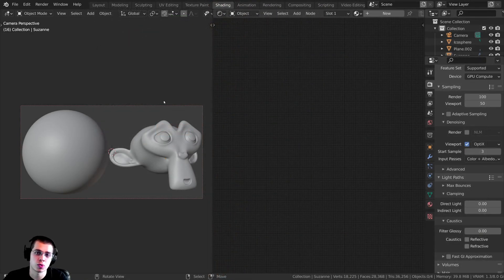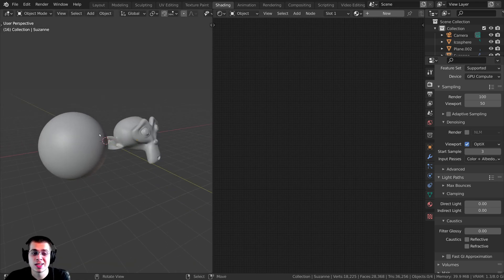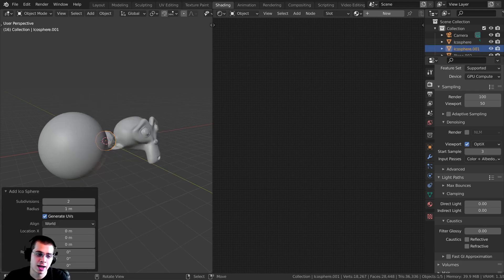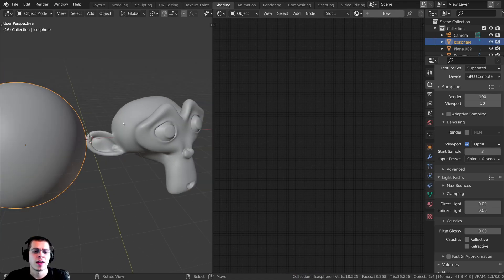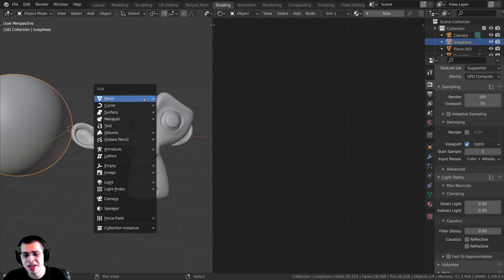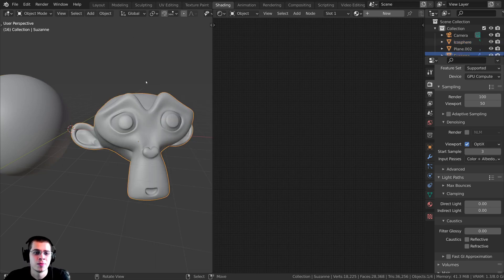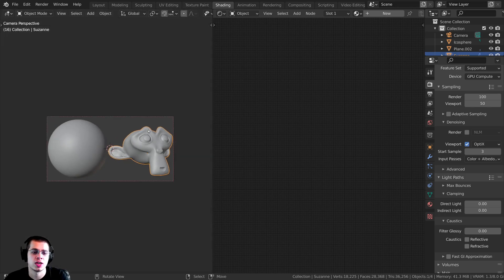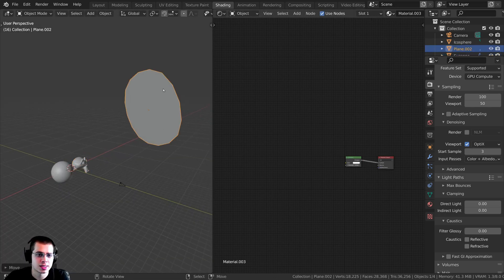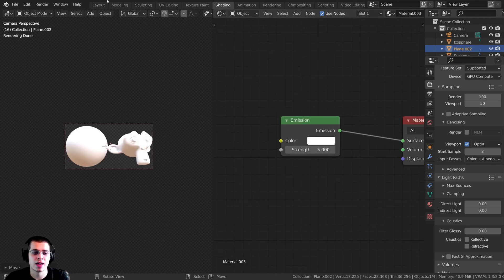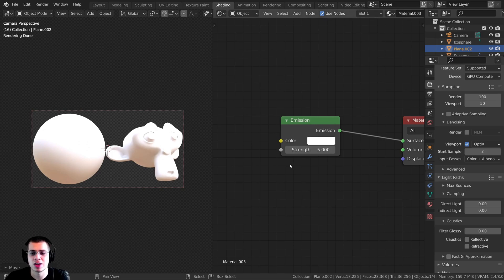Before we start creating this procedural rusty copper material, I wanted to show you the setup that I have. I pressed Shift A and added an icosphere, and in the add icosphere settings I turned the subdivisions up so that it's very smooth. I also added a Suzanne monkey head by pressing Shift A, going to mesh, then added a subdivision surface modifier and shaded it smooth. For lighting, I added a plain light with an emission material so it's shining a very nice bright light at the objects.